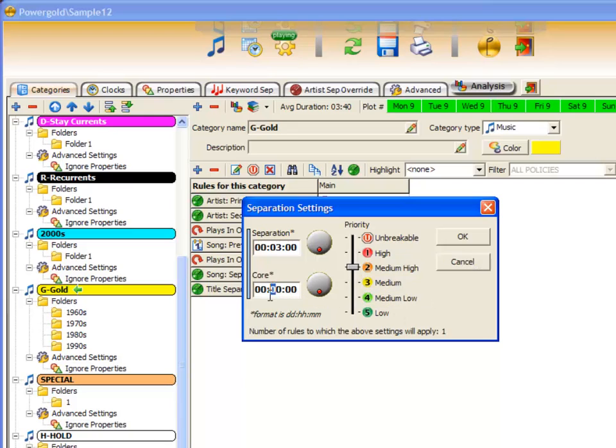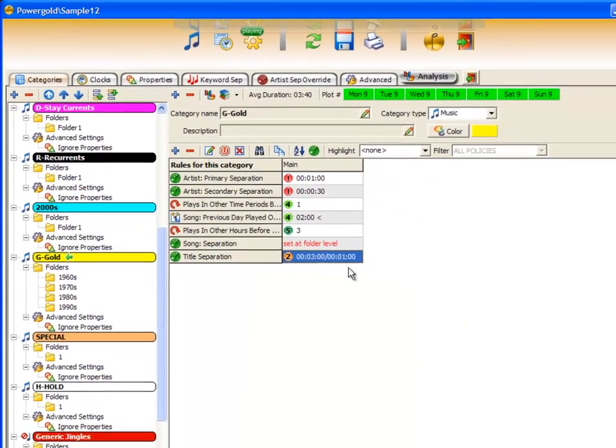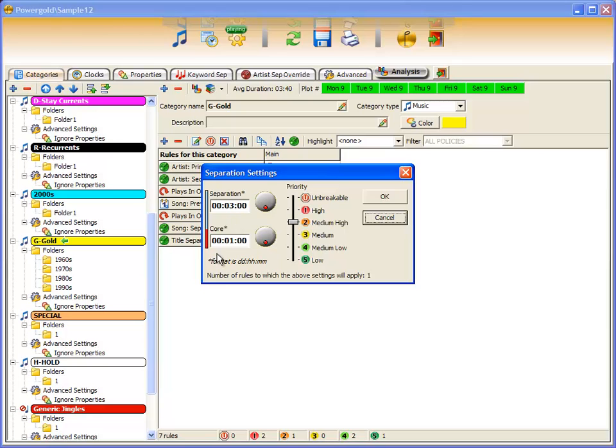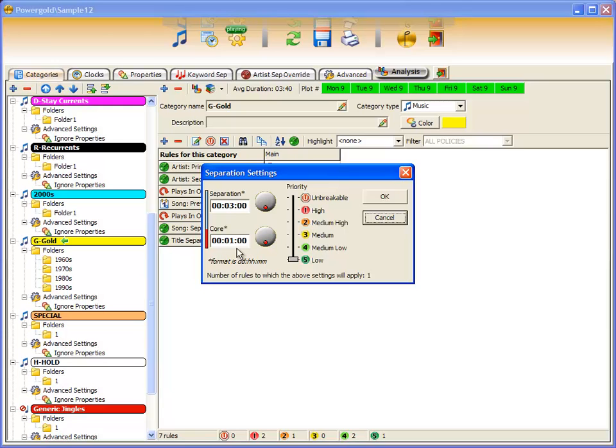I'll put in one hour and click OK. I'm telling PowerGold 12 that I want three hours of title separation and that title separation should be unbreakable for one hour, regardless of priority. It's very important. If this rule was set at a low priority, it's still unbreakable for one hour. And I want three hours of separation.